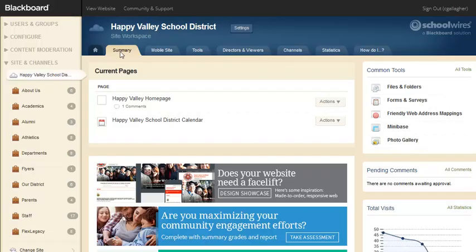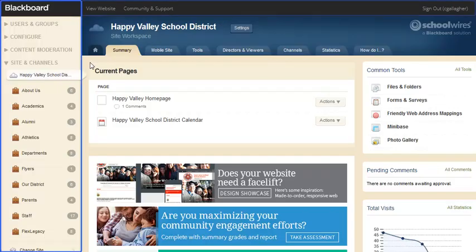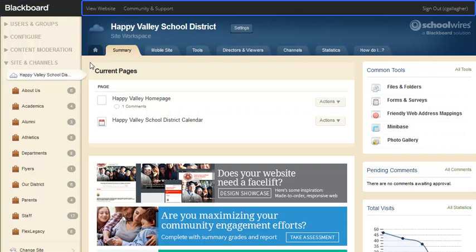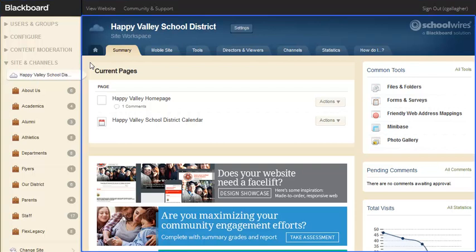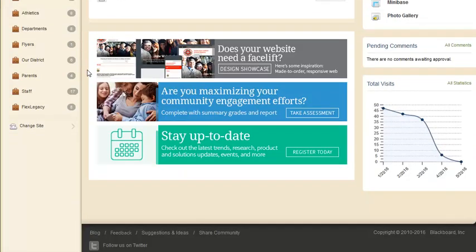When you first access Site Manager, you'll see the content browser, the top toolbar, and your site workspace. Scrolling down to the bottom of the workspace, you'll see links for blog, suggestions and ideas, the shared community, and follow us on Twitter.